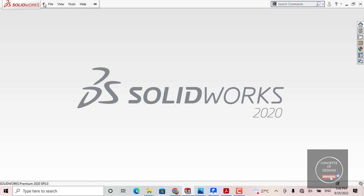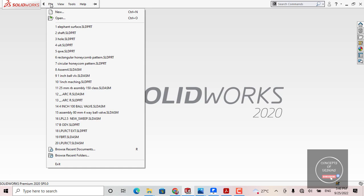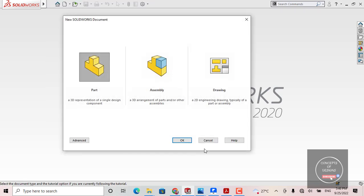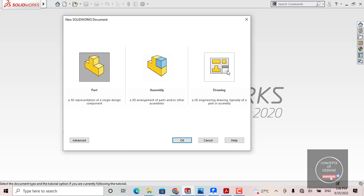Now we will see how to enter the SOLIDWORKS working area for performing our model. For that, you will have to come here, choose File, and choose New. Whenever you click New, you will get a New SOLIDWORKS Document dialog. Here you will get three icons: Part, Assembly, and Drawing. Step by step we will see what the importance is and how we can perform our work in all three modules.